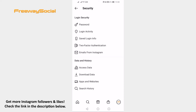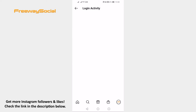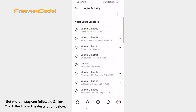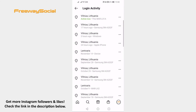Click on Login Activity. Here you will be able to see who has logged into your profile with the exact time. You will also see the location of this user and which device they used to login to your profile.